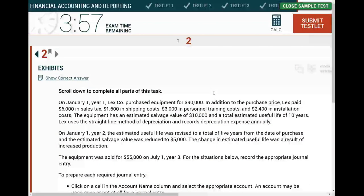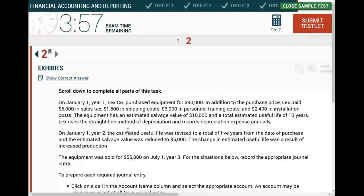The next thing is to identify the topic of the journal entry. I know it's journal entries, and you should be comfortable with journal entries, especially if you're using Farhat lectures, because this is what I teach — accounting from the basics. There are no exhibits in this simulation.